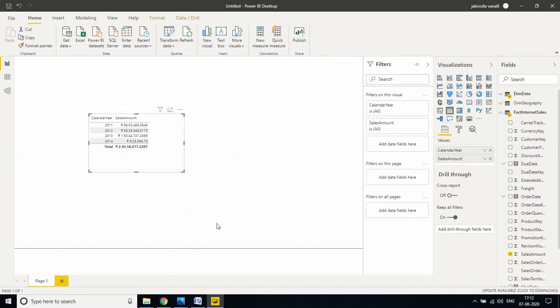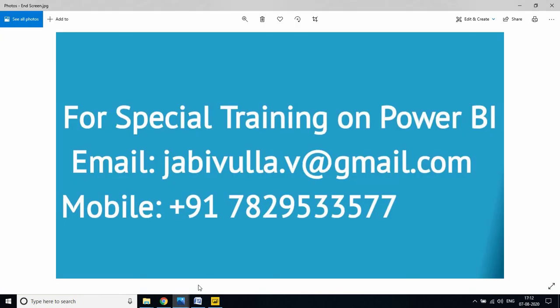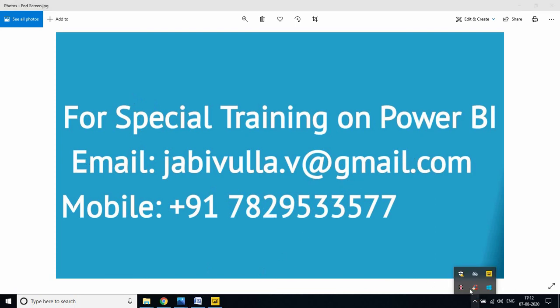Thank you for watching my video. If anybody wants special training, please contact this email ID or you can directly call this mobile number. My WhatsApp number is also the same number. Thank you for watching my video once again.